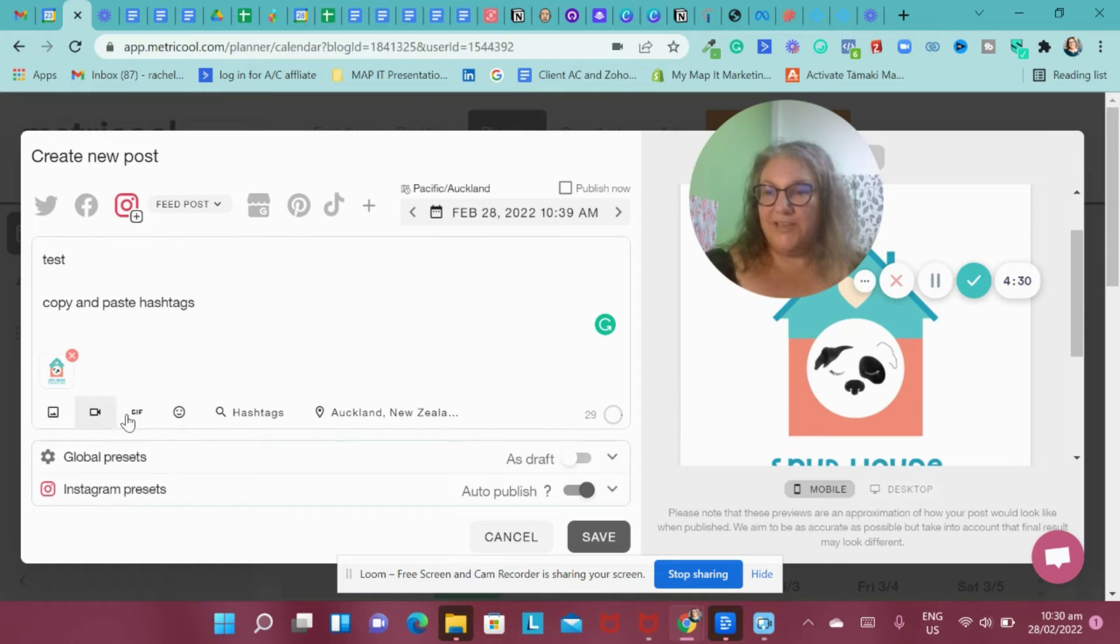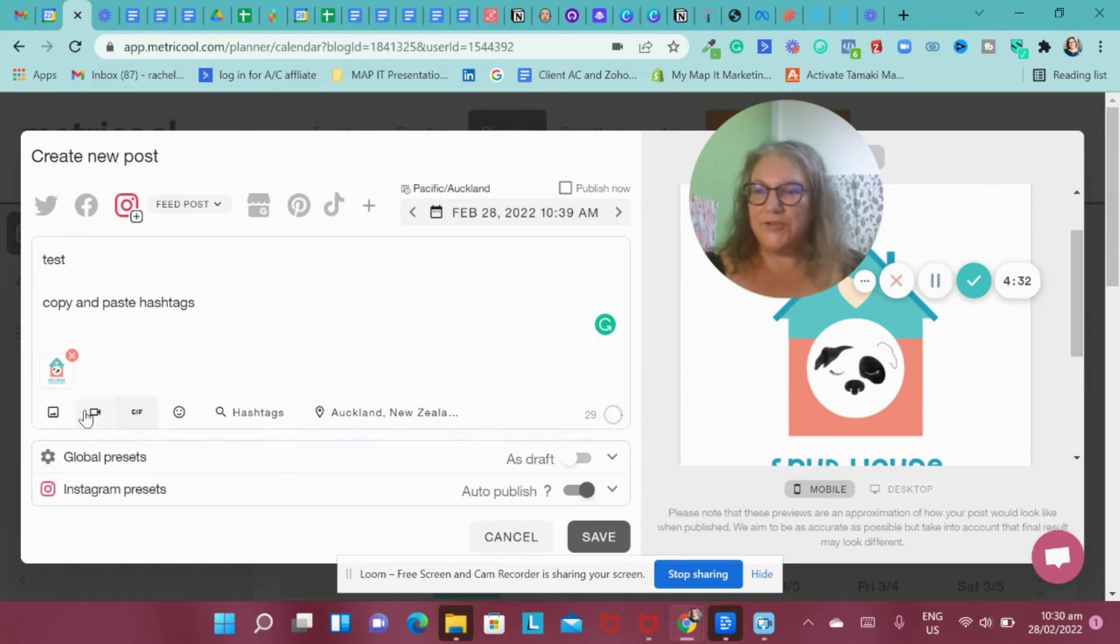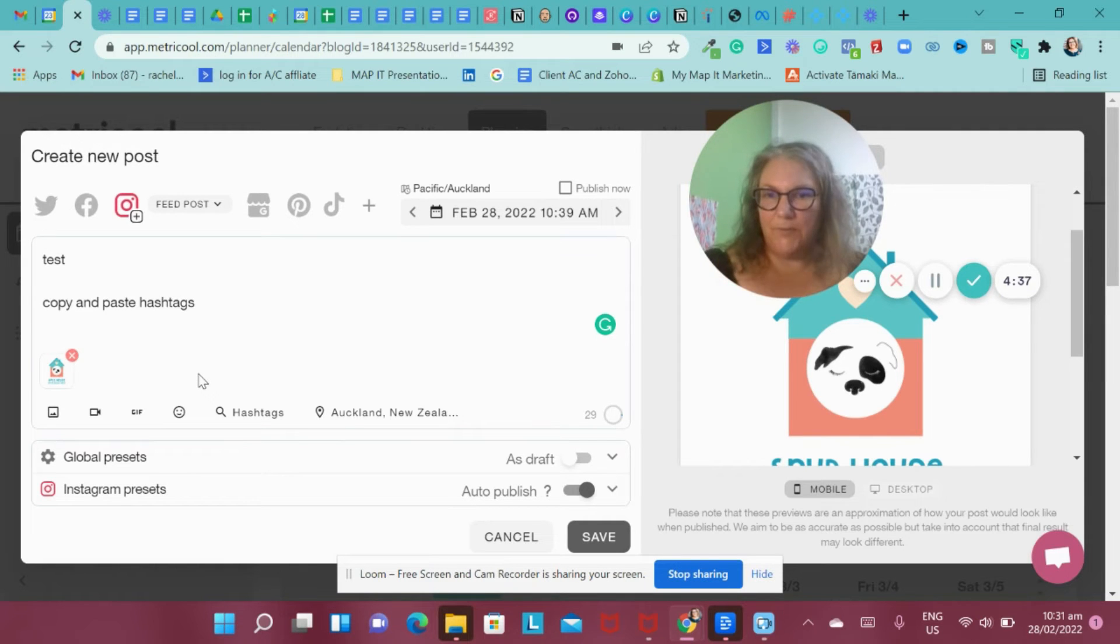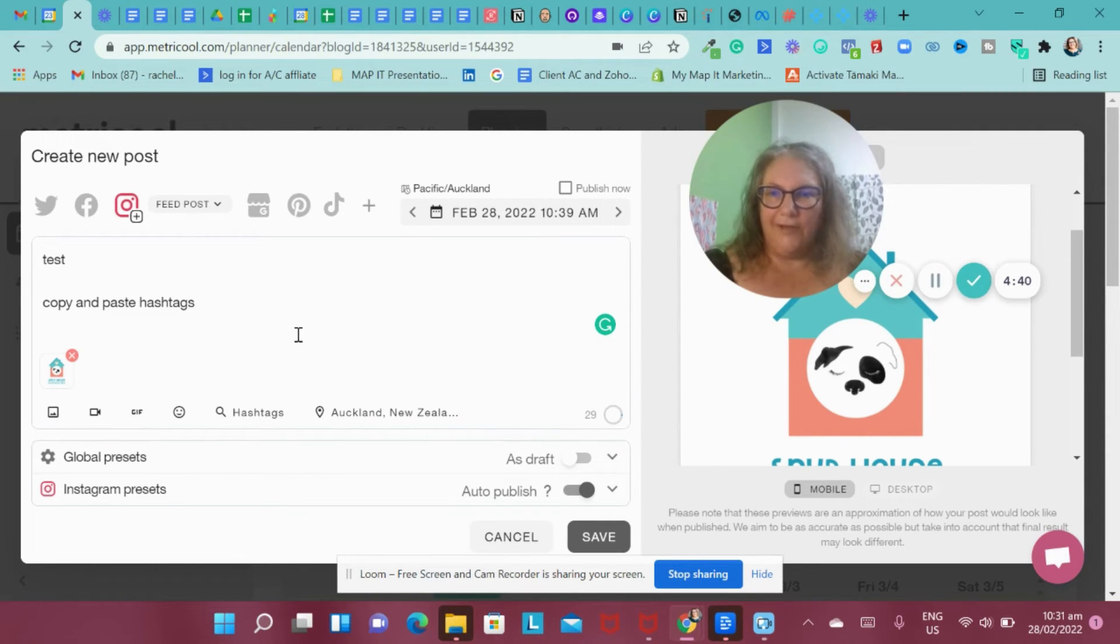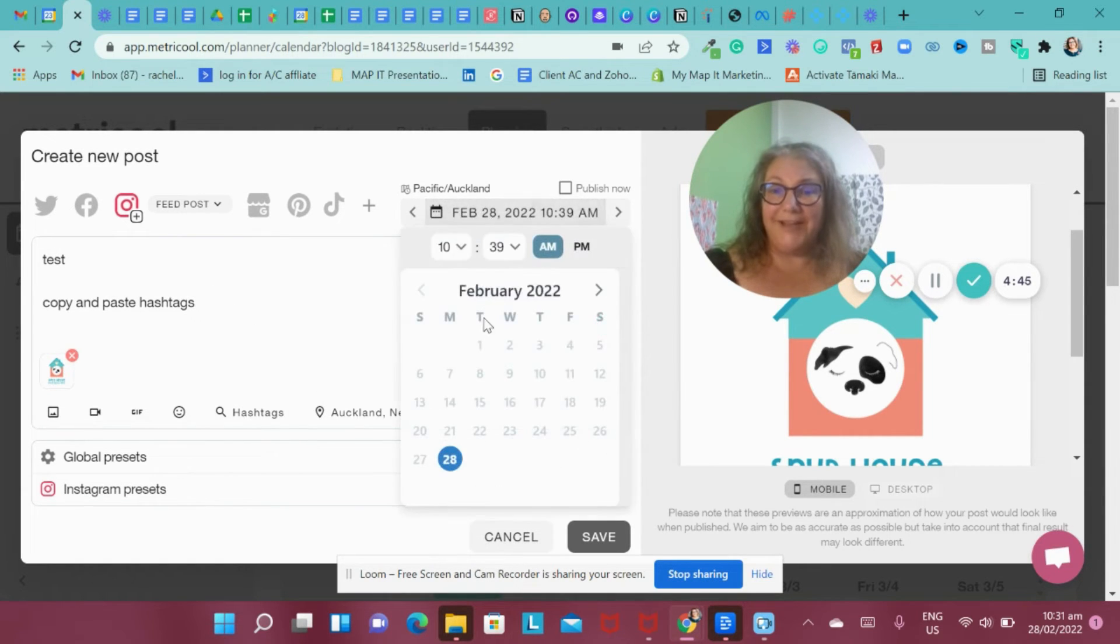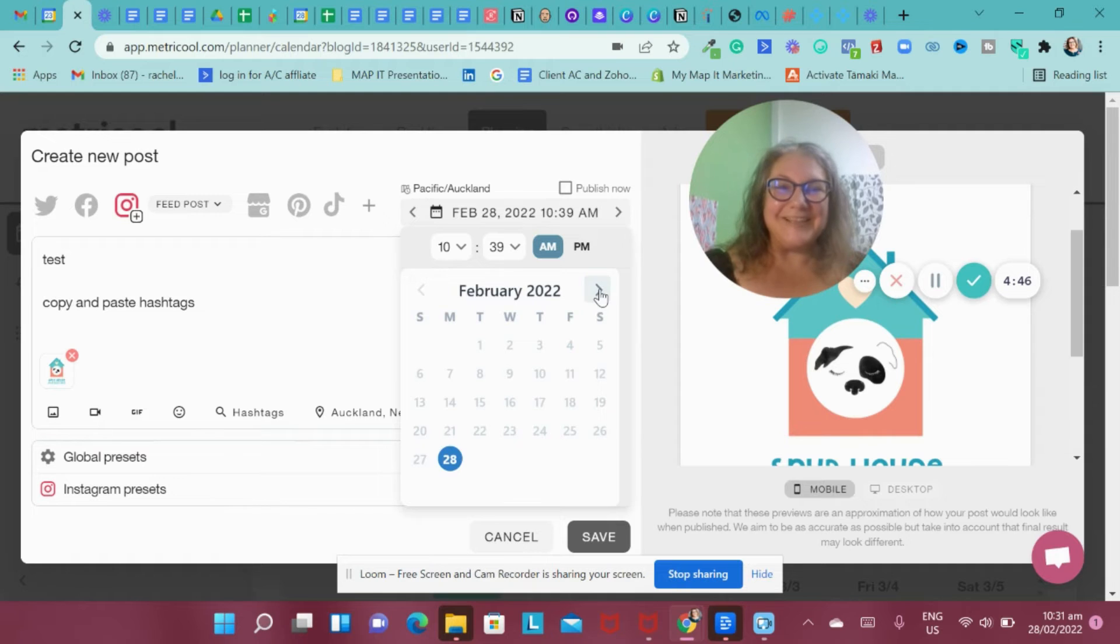So I can put my hashtags in there. I can put any emojis. I can even add a GIF if I want to. It can upload video. I haven't tried it with carousel posts. So there's just that to be aware of. And so I just need to keep an eye on all those bits and pieces.